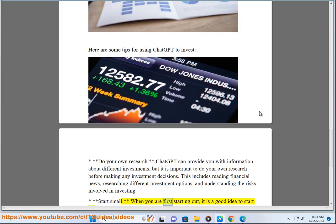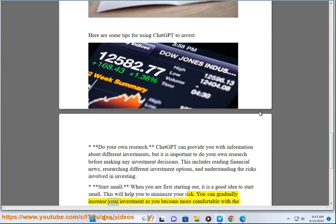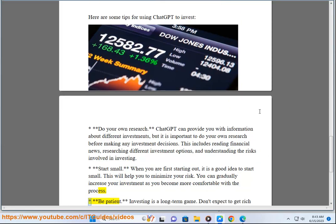Start small. When you are first starting out, it is a good idea to start small. This will help you to minimize your risk. You can gradually increase your investment as you become more comfortable with the process.